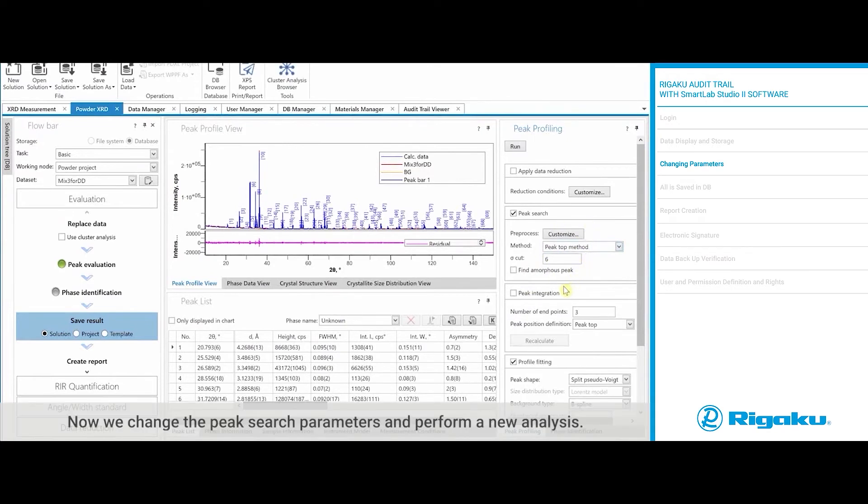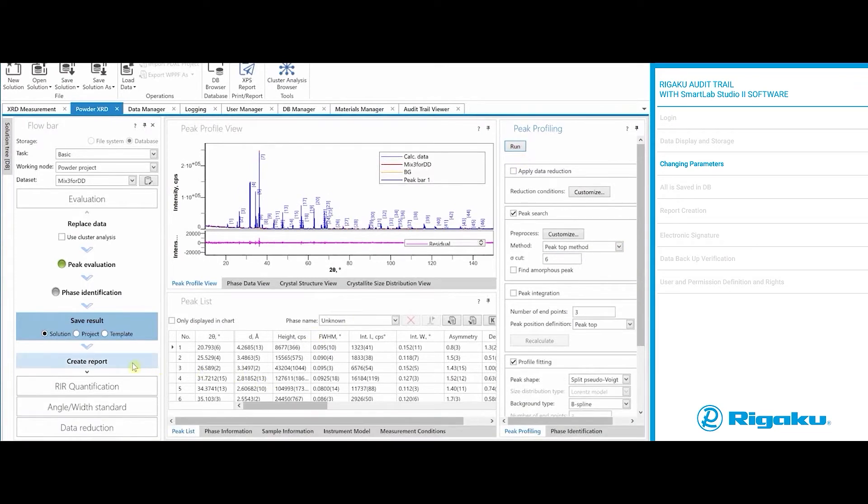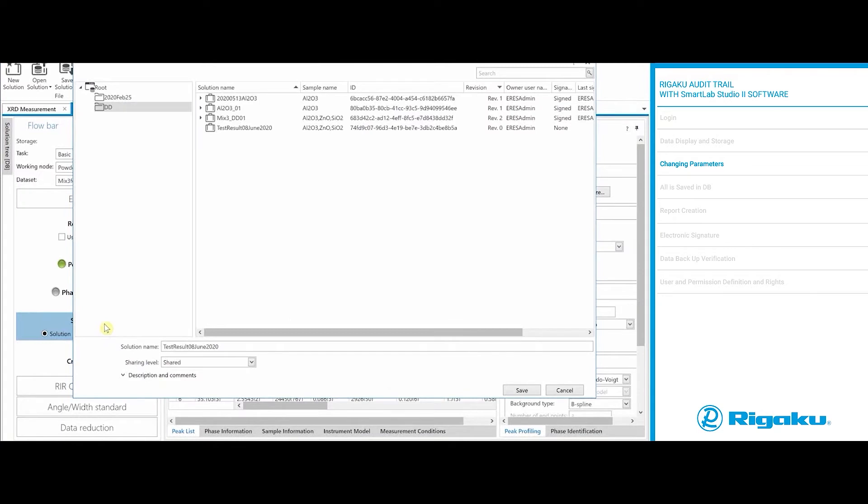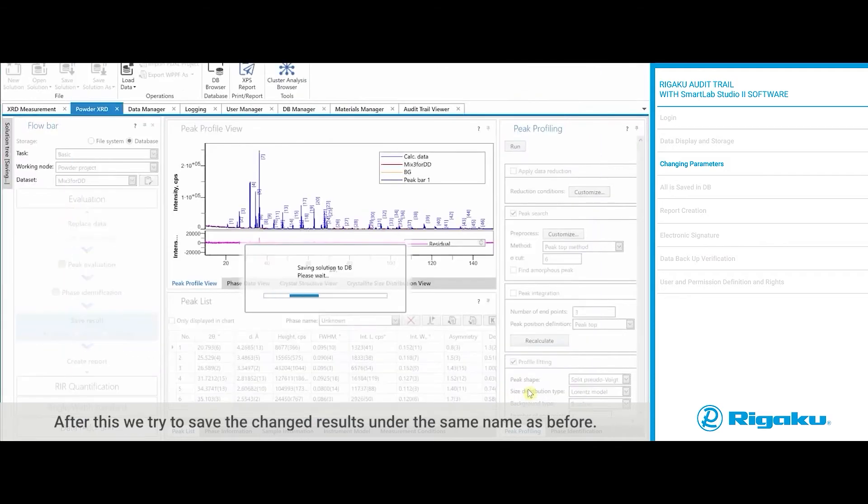Now we can change the PEAK search parameters and perform a new analysis. After this, we try to save the changed results under the same name as before.